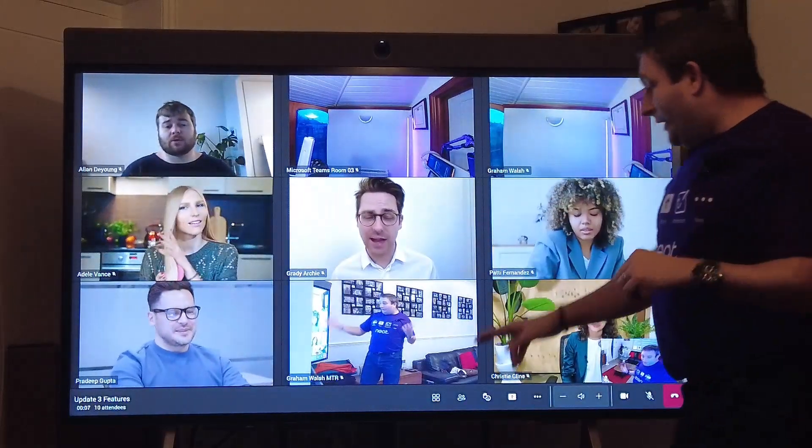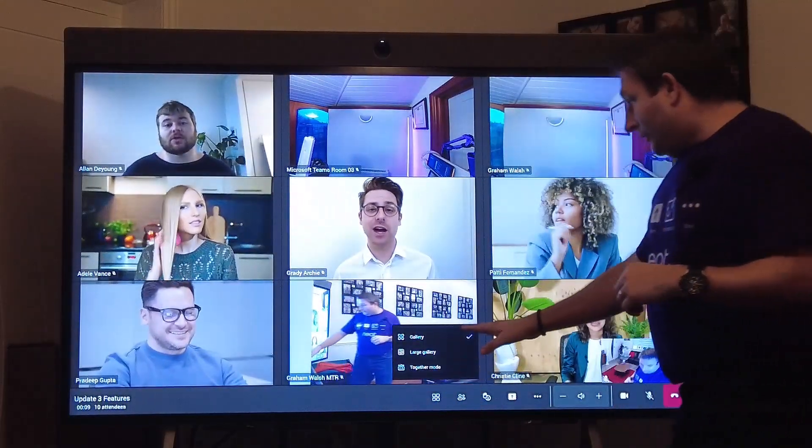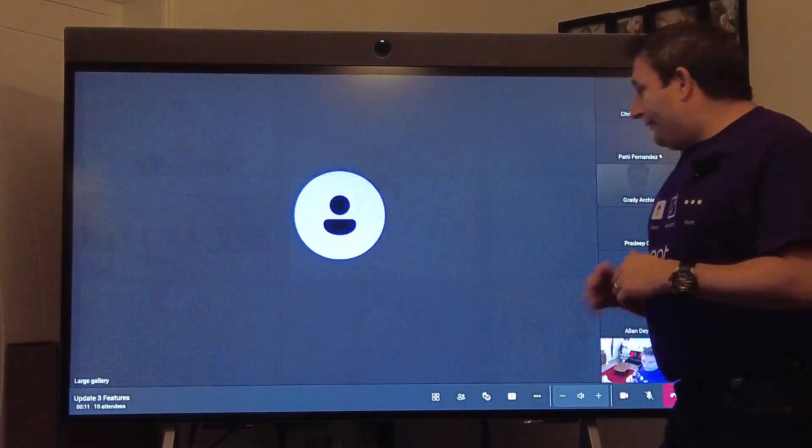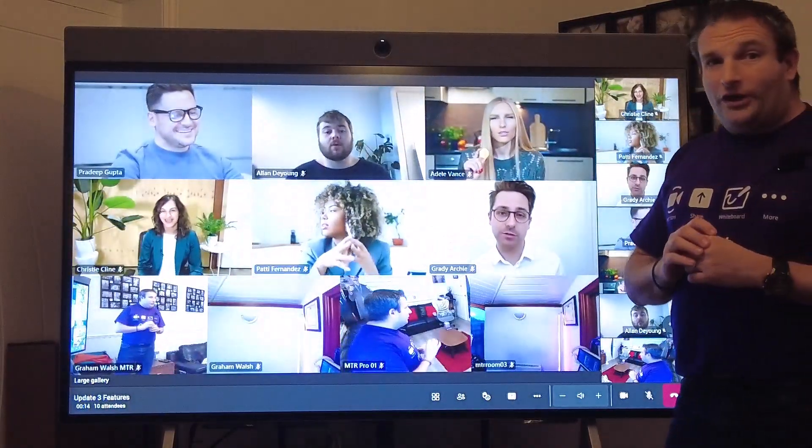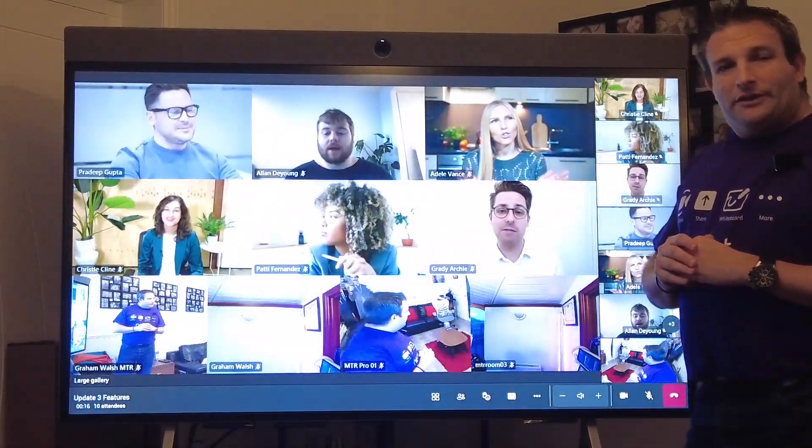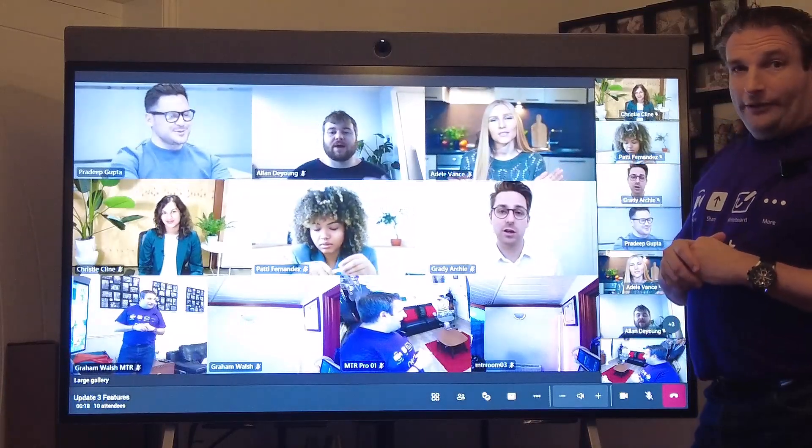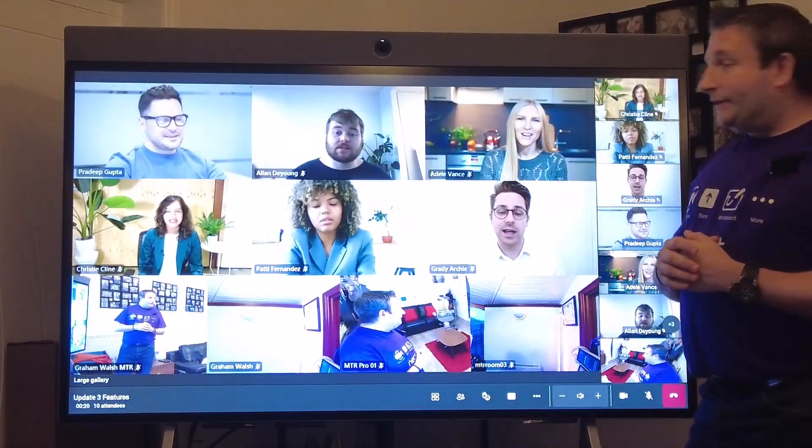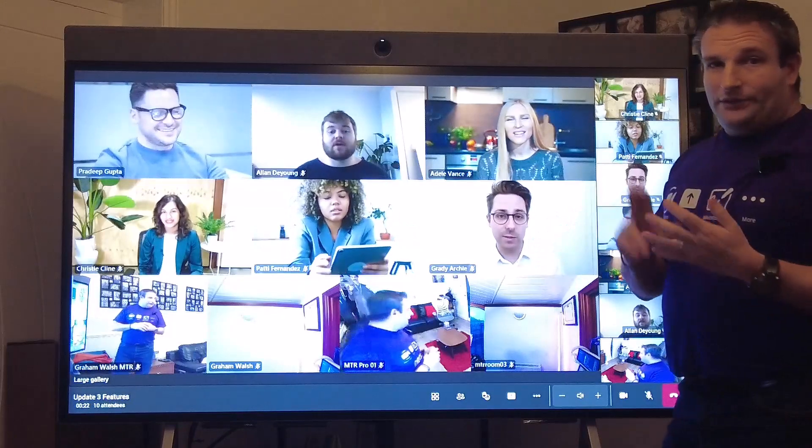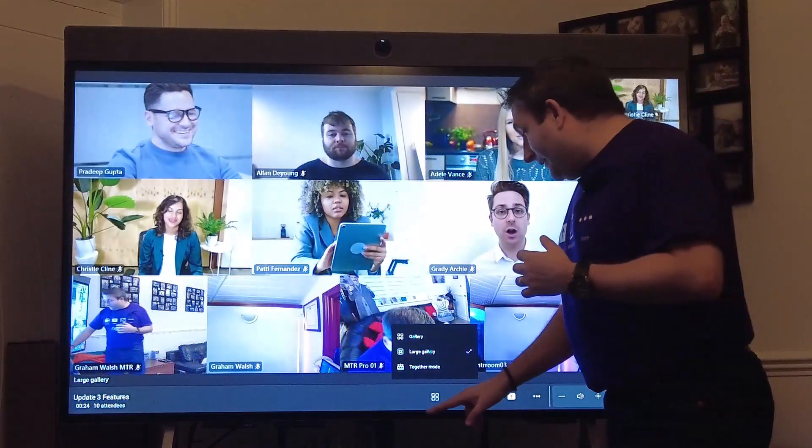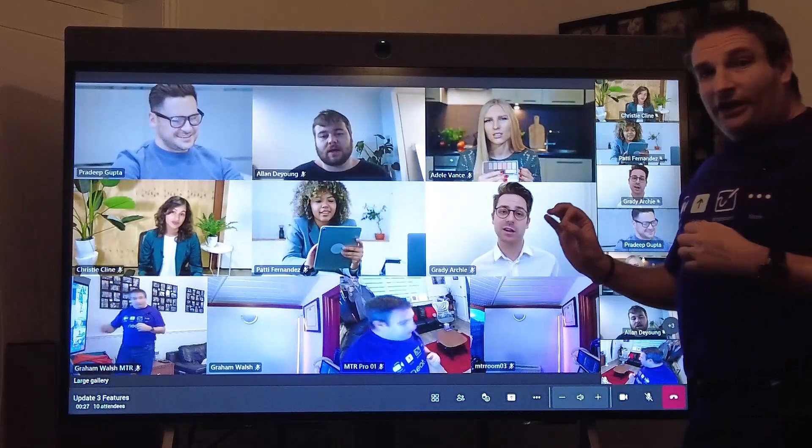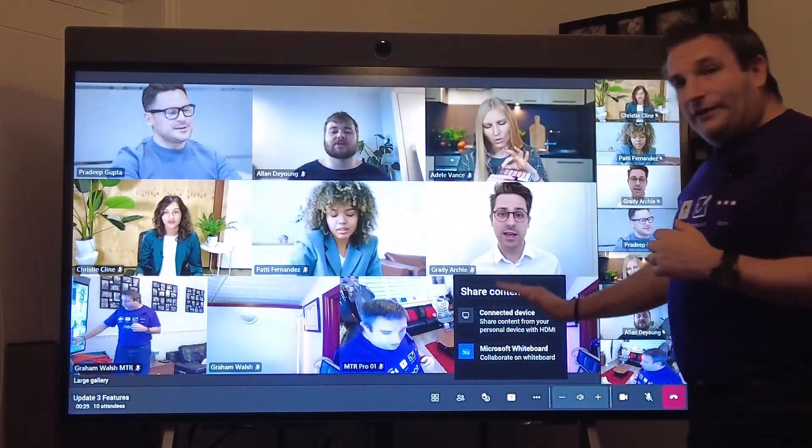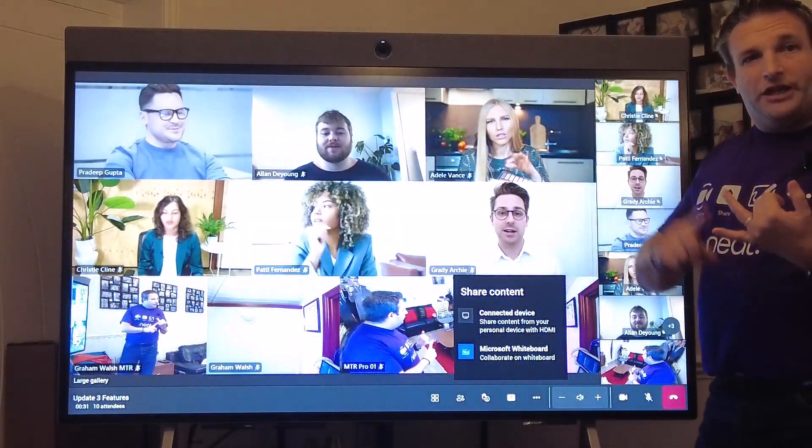I'm showing a different layout, I've got the option for gallery, now the option for large gallery as well. If you've got the Microsoft Teams Room basic you just get the normal gallery. If you've got the standard or pro license then you can get large gallery, together mode, etc. What's new is when we share content.